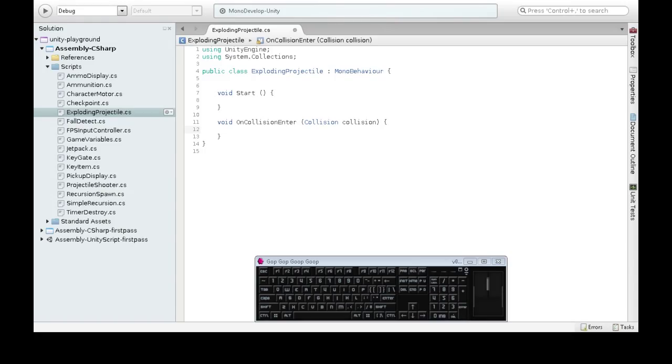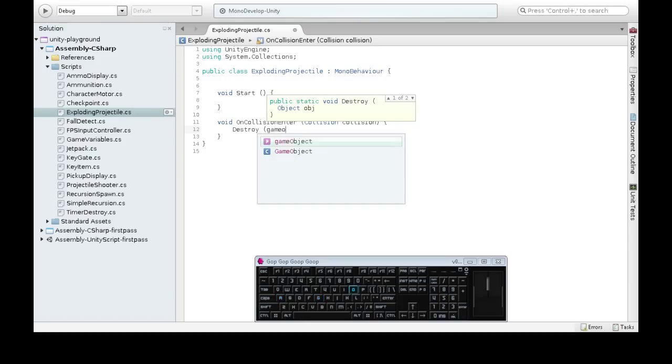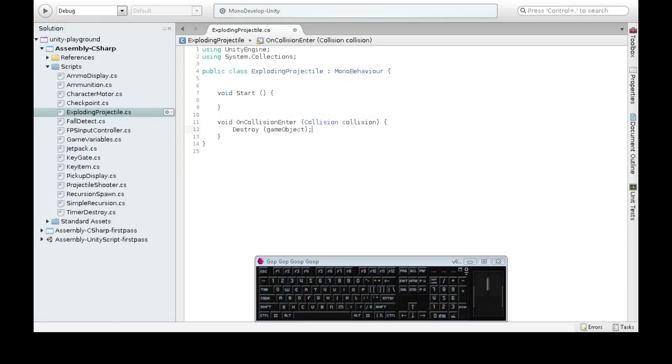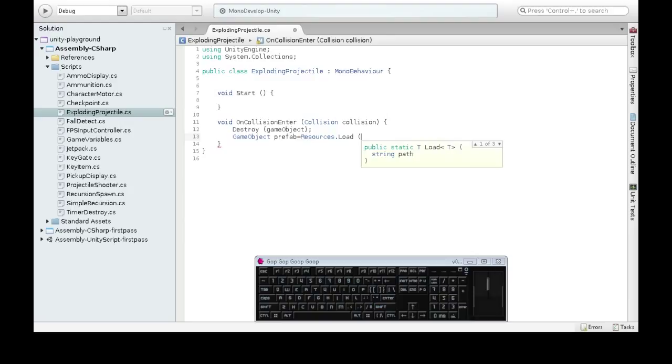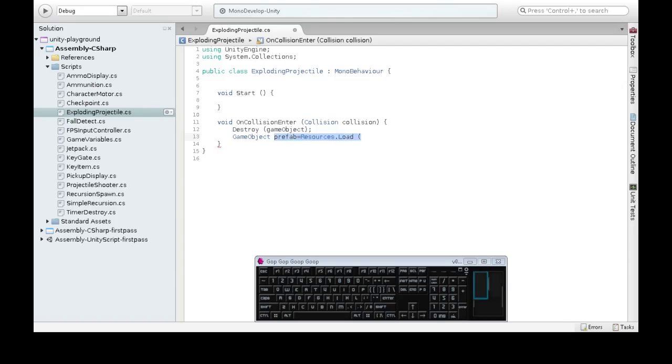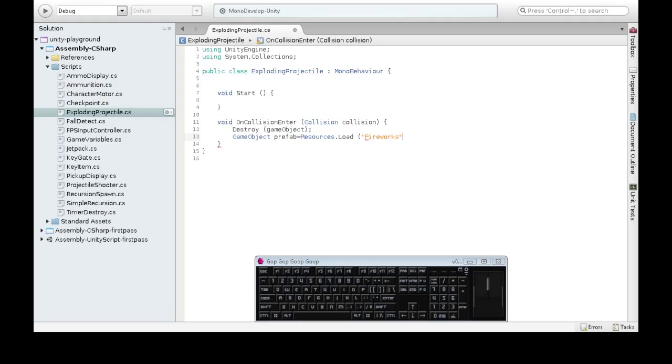When this happens, we've got to do three things. We've got to destroy our projectile itself. We've got to make our sparkles. And then five or ten seconds later, destroy our sparkles. So we're going to get our prefab. This isn't quite the best way to do this, because every time there's an exploding projectile, it's got a resources.load. Ideally, you'd save this in game variables or something like that. But this will be okay.